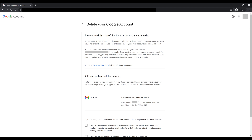A Delete your Google account screen is displayed, letting you know that you'll no longer be able to access Google services through this account, and all of the data associated with this account will be deleted and lost. You'll also be presented with a link where you can download your Google account data before you delete your account.